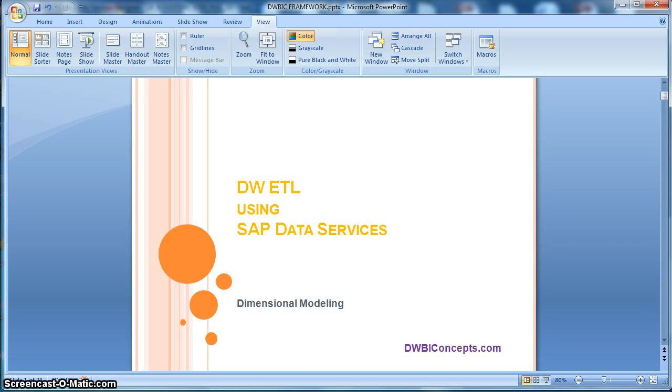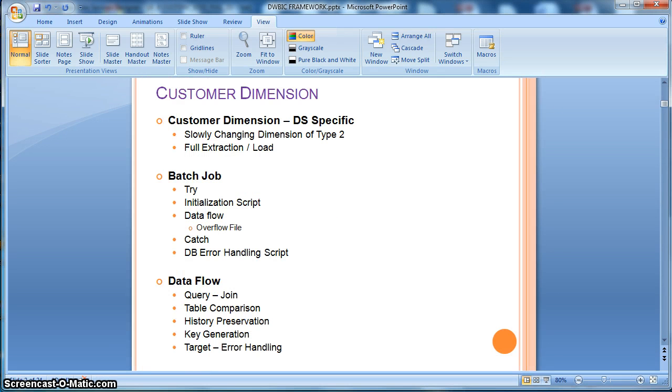Hi everyone, this is a tutorial from dwiconcepts.com. In this tutorial, today we will learn how to implement a slowly changing dimension of type 2 using data services inbuilt transform.